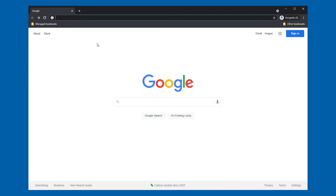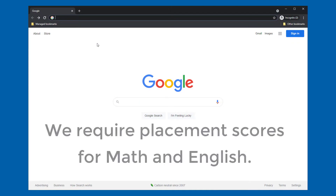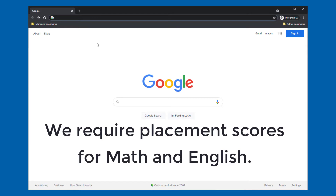As you think about which courses you want to take, know that at CEI we require placement scores for both math and English. If you haven't taken a placement exam, you can easily schedule a time through our website.